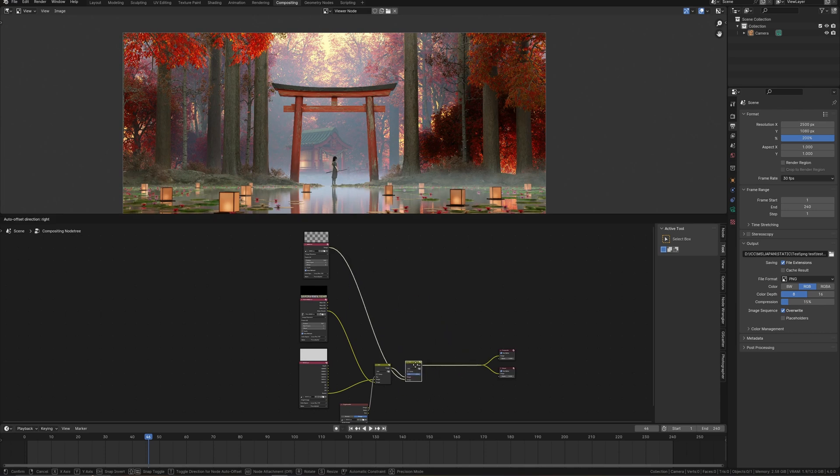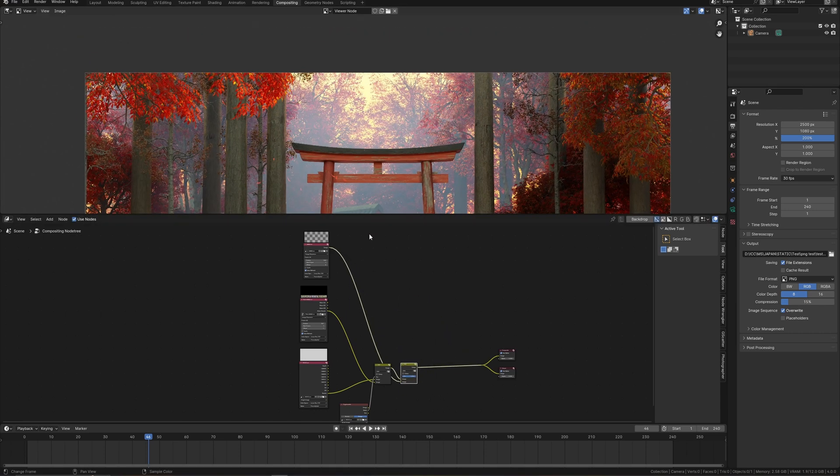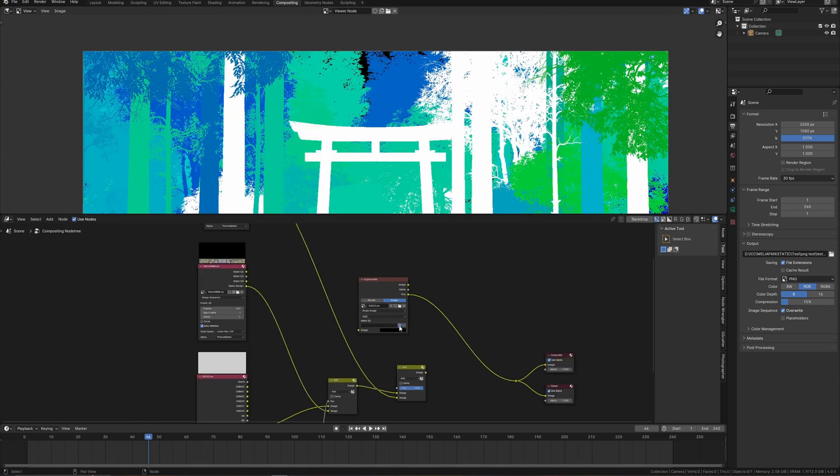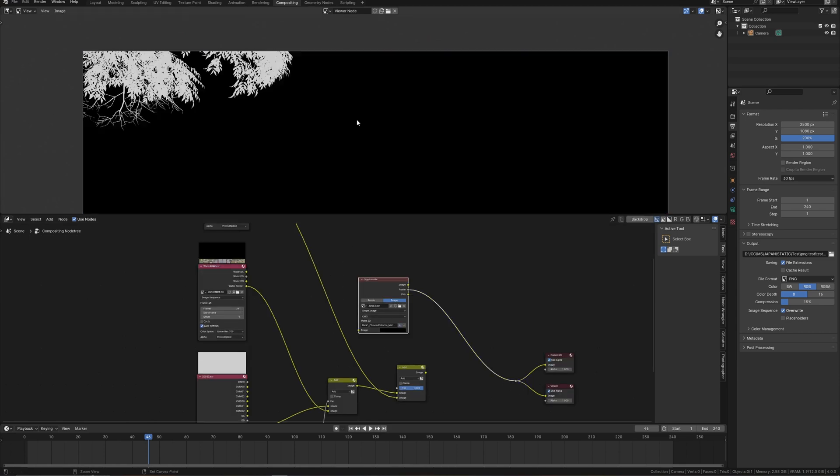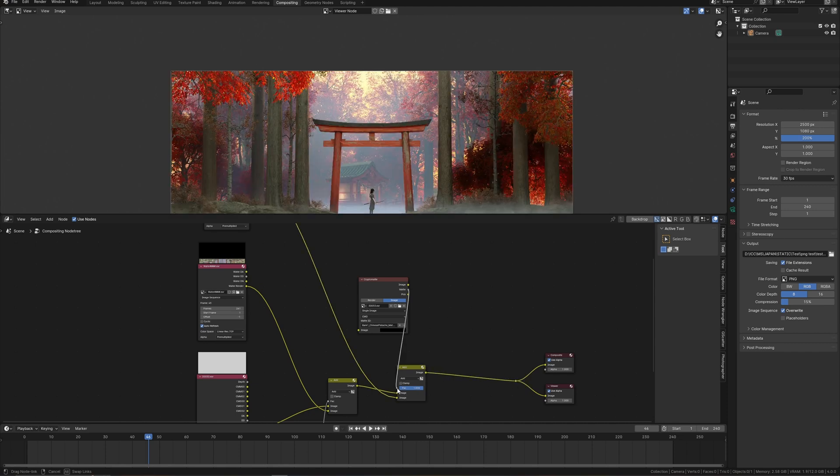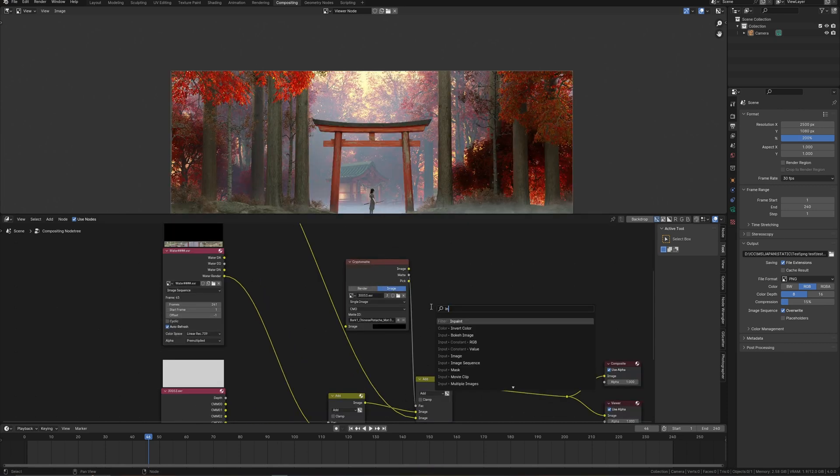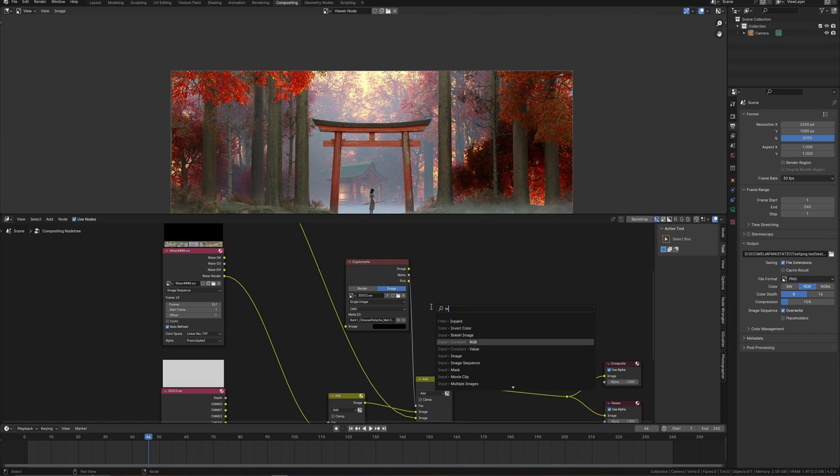For the more correct way, I have to place leaves behind this branch. I can use Cryptomatte again, pick this branch and use a mask. But I need to invert this one for the correct result.